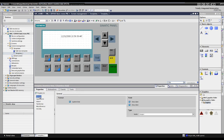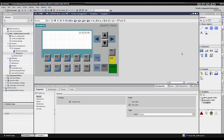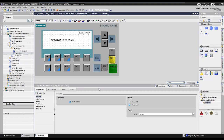Select the date-time field from the element section of the toolbox. Here I am displaying the time and date parts separately. This will be only the time part, and similarly displaying the date part.